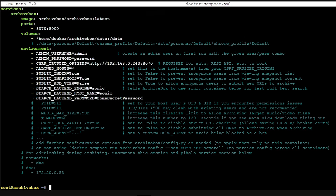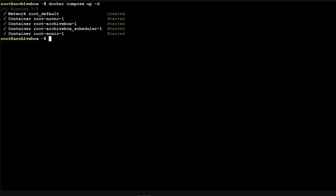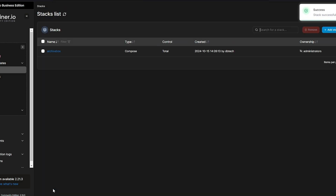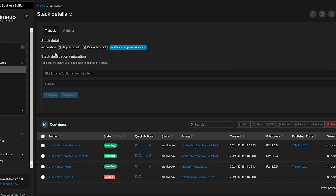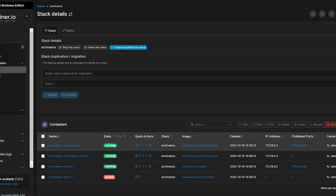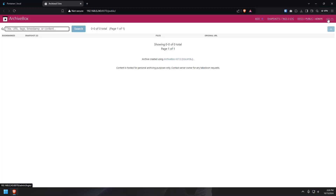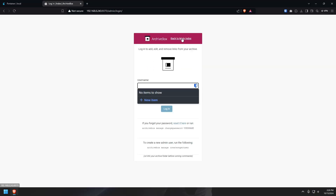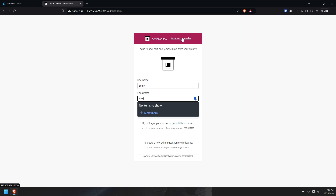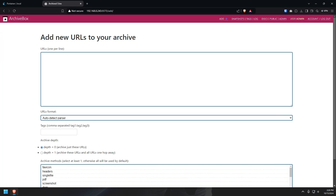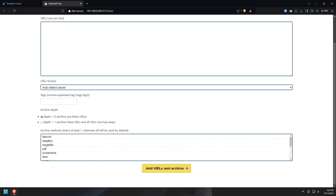And once you've got things to your liking, you can deploy the containers and then wait a few minutes, because the ArchiveBox image is nearly a gigabyte in size. After just a few minutes, you should be able to go to your Docker server's IP address on port 8000 — unless of course you changed the port of the container. At this point, you can log in with your admin username and password combination and start adding URLs to archive on your system.